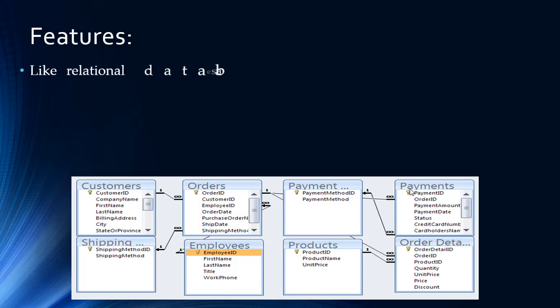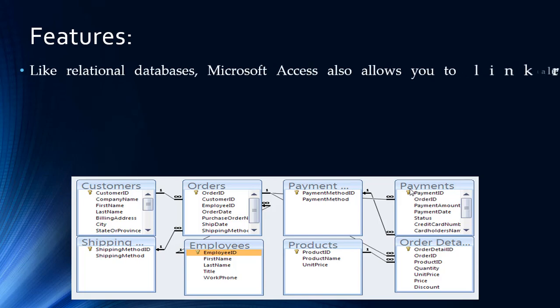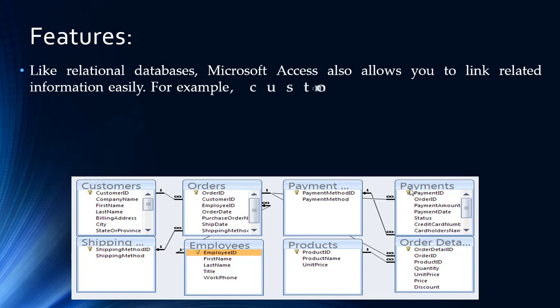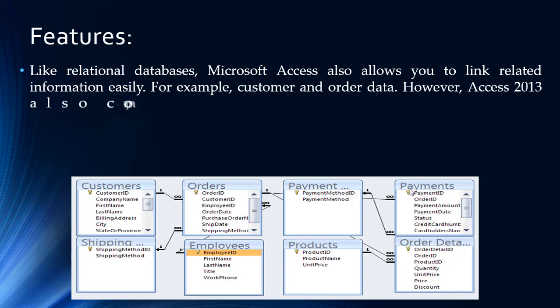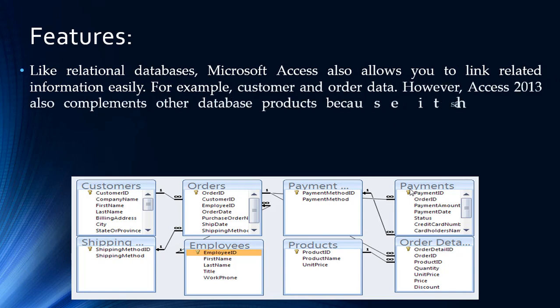Like relational databases, Microsoft Access also allows you to link related information easily. For example, customer and order data.